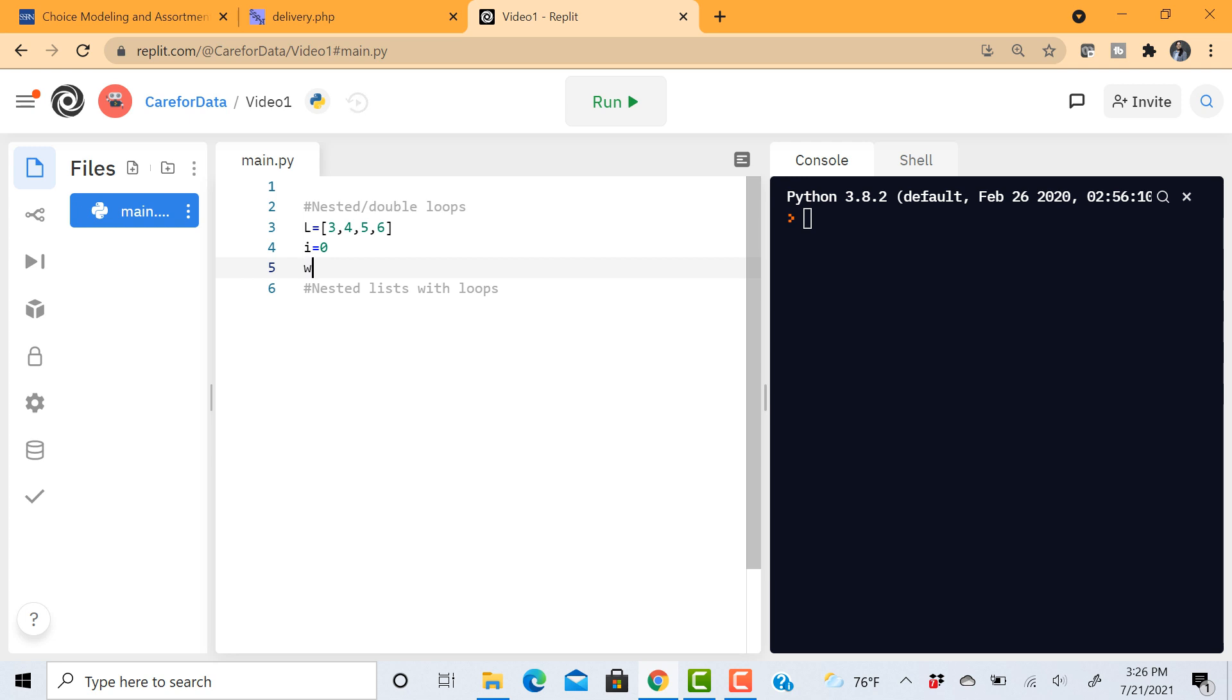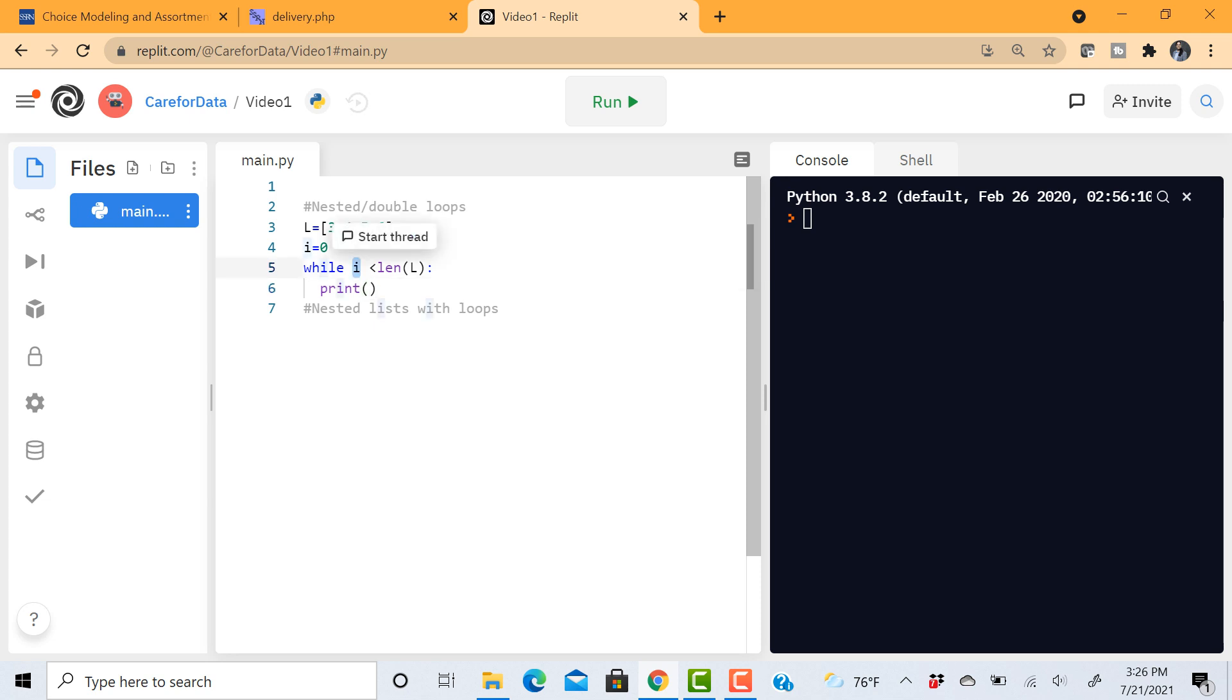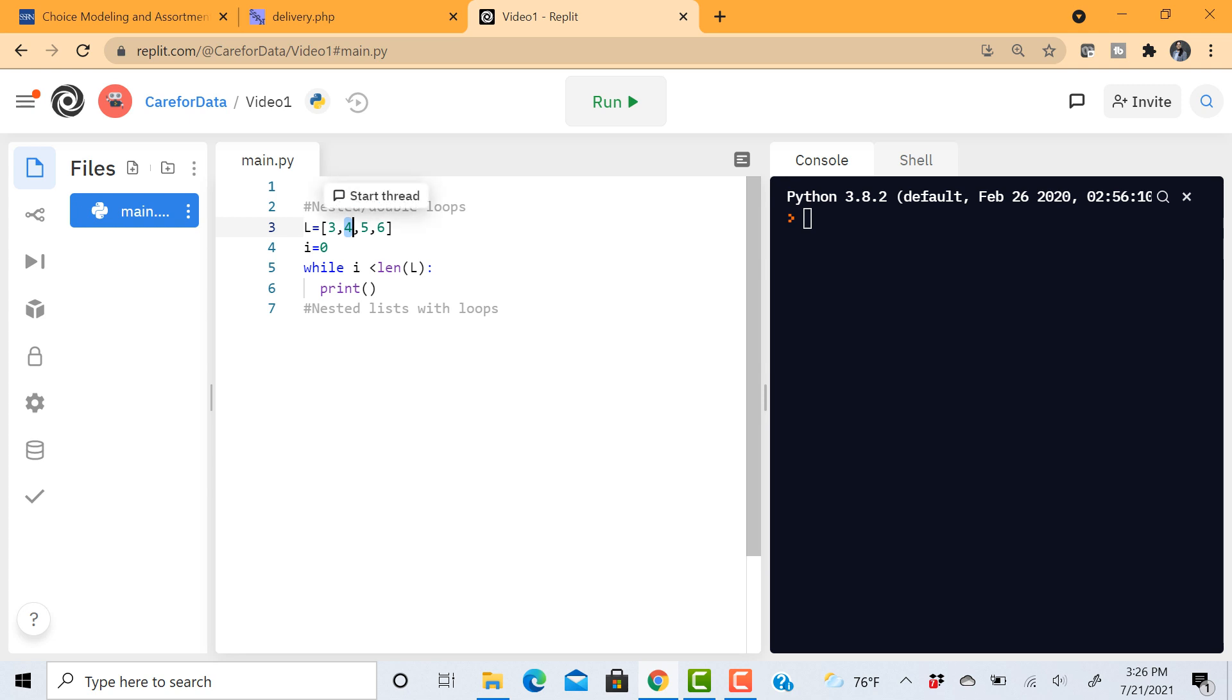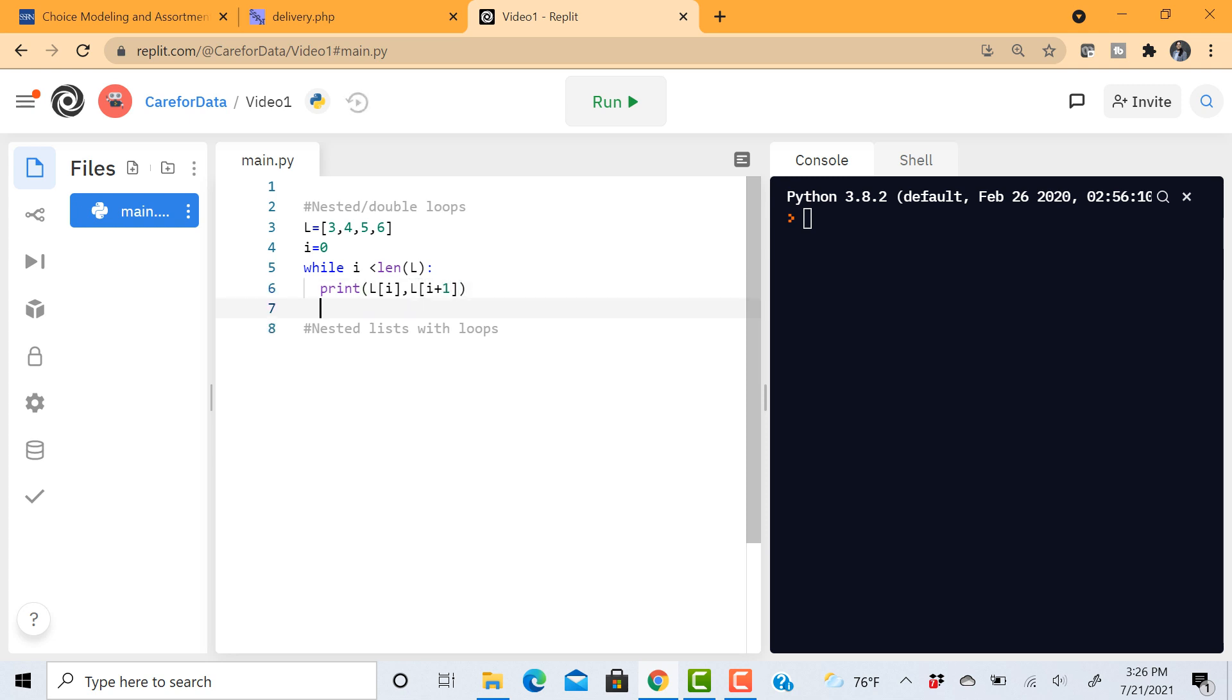So I'm going to use while i is less than len of L and then just print, and then I'm trying to access two elements so I can do something about this i. Essentially I'll begin with i equals 0 that's element 3 and then i plus 1 is going to be element 4 so I can access 3 and 4. So let me do that. L index i, and L index i plus 1. And as usual i plus equals 1.